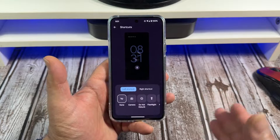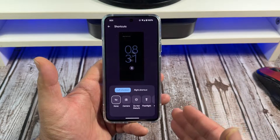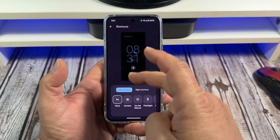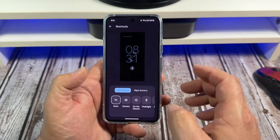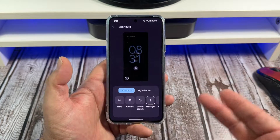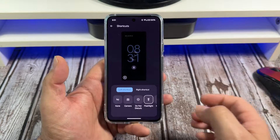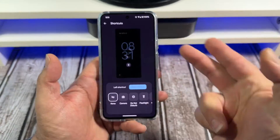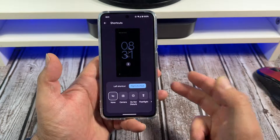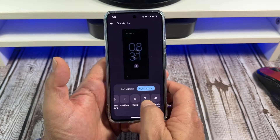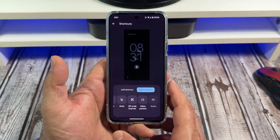When you first got your Pixel there was nothing there — it was blank. What I like to do is put the flashlight on the bottom left. That's all you got to do. Then come over here to your right shortcut and you can pick from all these options right here.